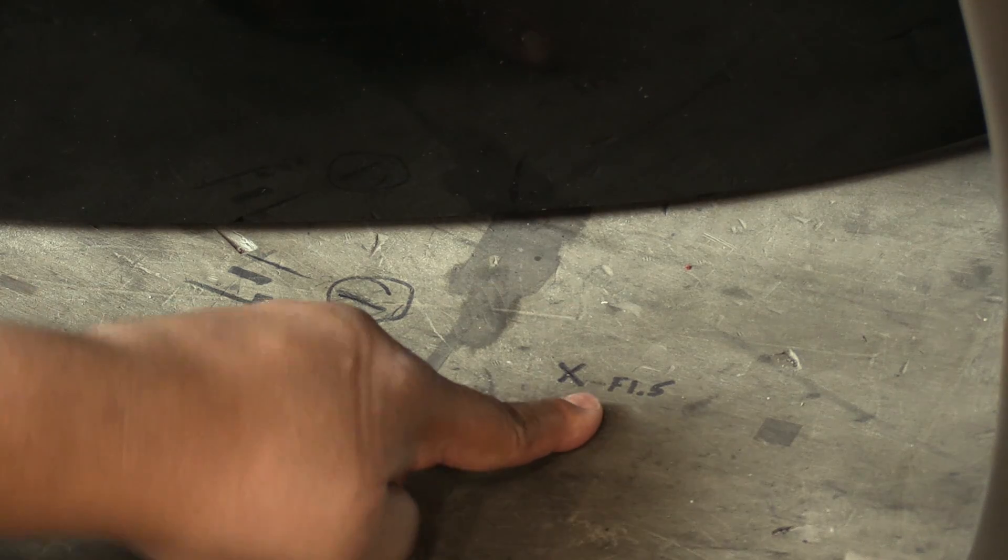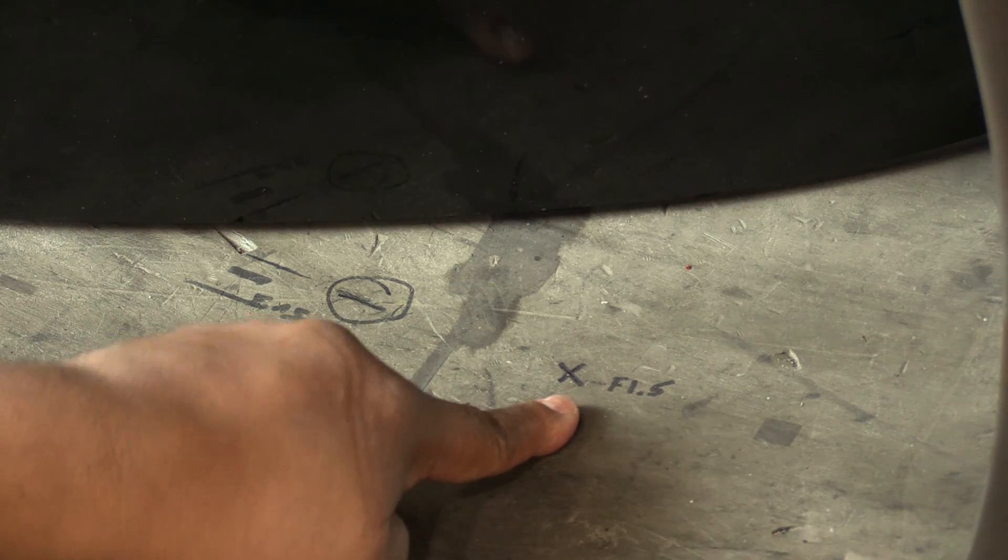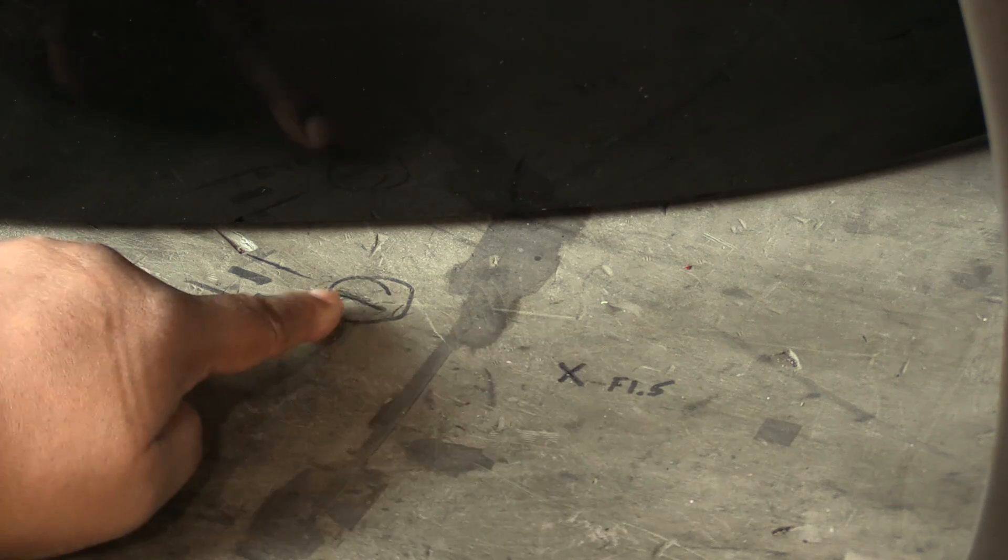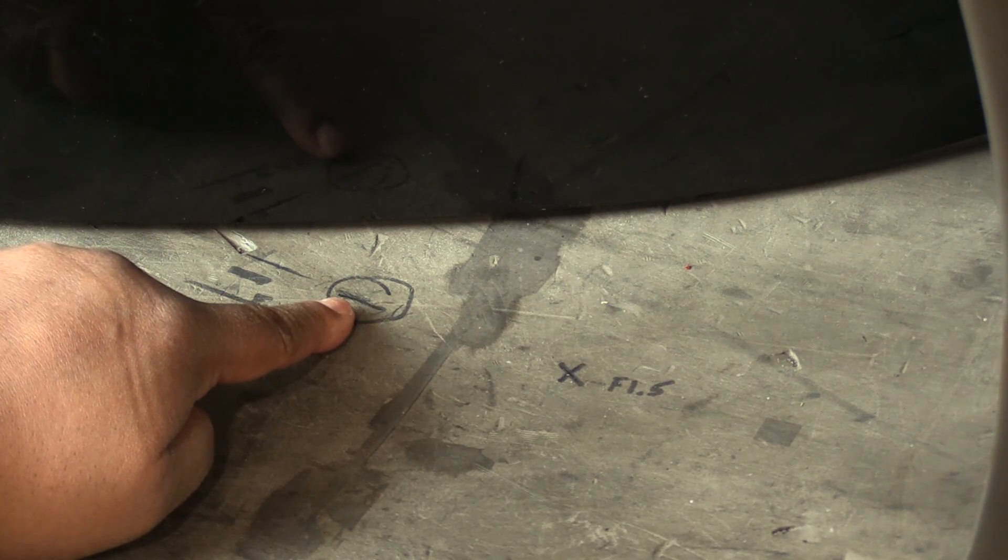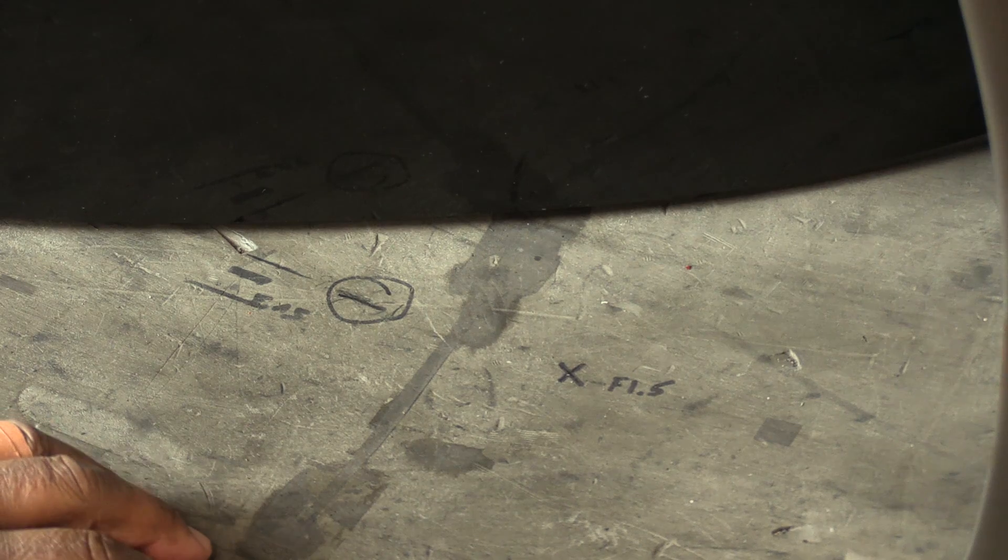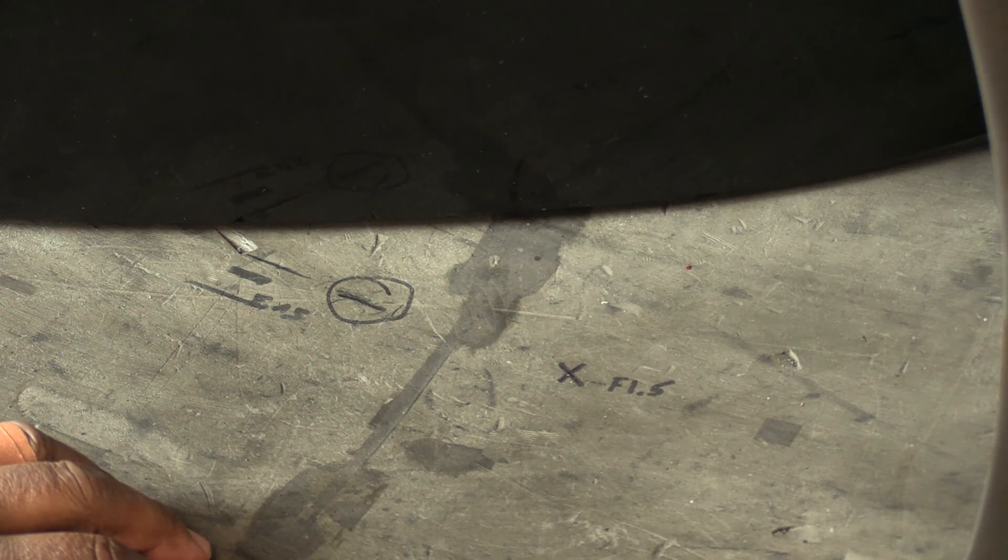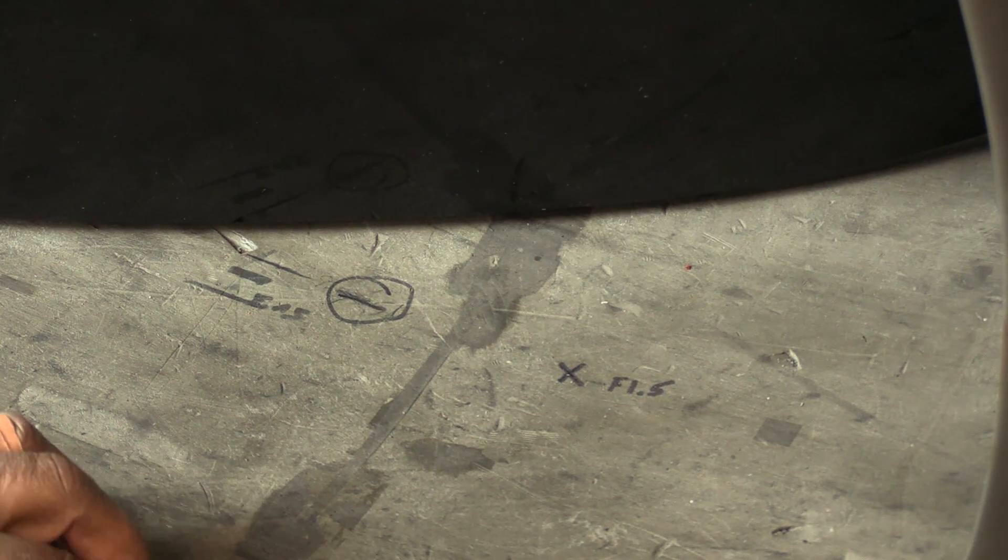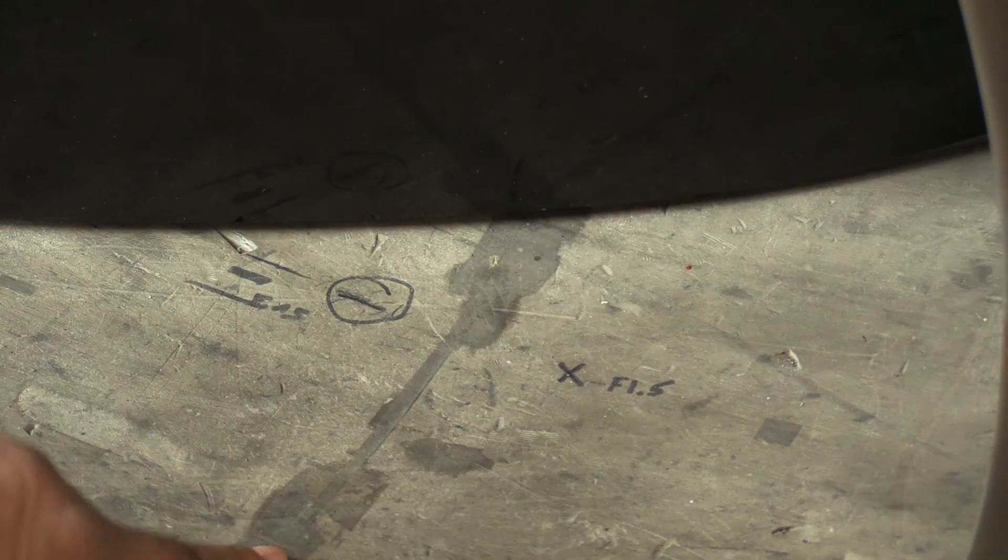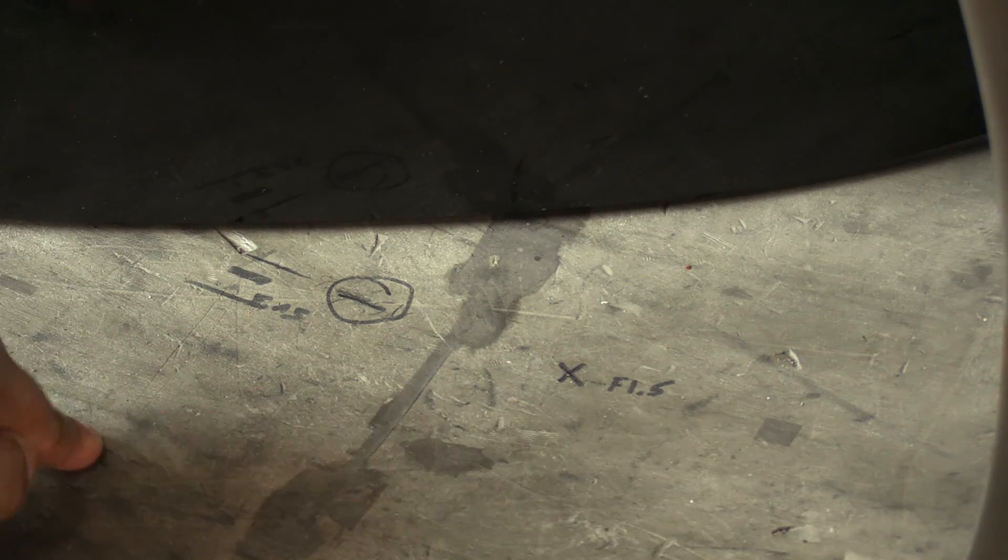As you can see here, we have F1.5 marked on the case, and this is also a reference point. The important thing when you take this measurement is you take it off your seam. You're doing this measurement at the 6 o'clock location. Here is your 6 o'clock seam in the abradable shroud between the two panels.